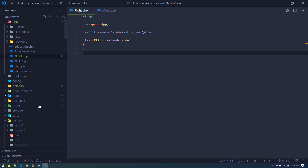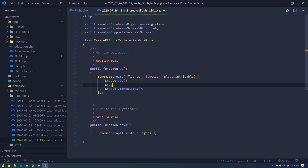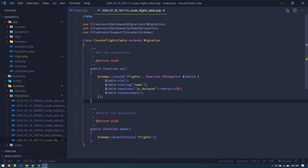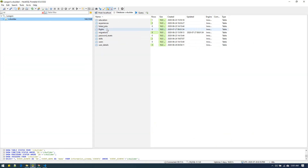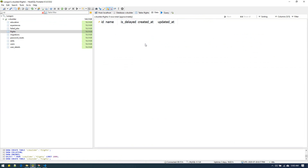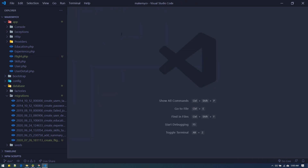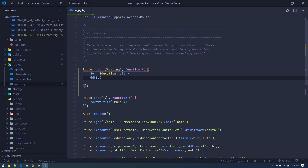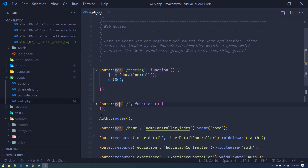Now we have the model and migration. Let's open up the migration file and generate the table quickly. I'll add a `name` field for the flight and an `is_delayed` boolean field, defaulting to false. Let's migrate. Now if we refresh we should have the flights table with both fields: `name` and `is_delayed`. I'll quickly generate some dummy data. Now let's create a route just for testing purposes so we can execute many methods to get a feel of Eloquent.